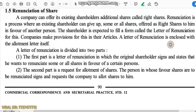Today we will start with renunciation of shares. Before starting renunciation of shares, we need to know about right shares. When a company offers its existing shareholders some additional amount of shares, that is called right shares. Renunciation is a process when an existing shareholder can give up some or all shares offered as right shares to him in favor of another person.